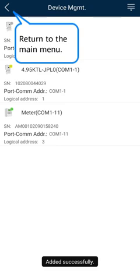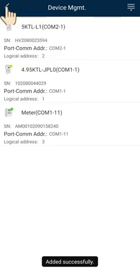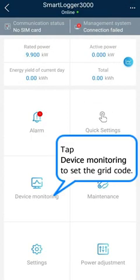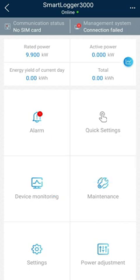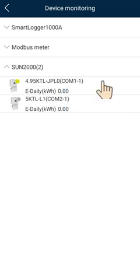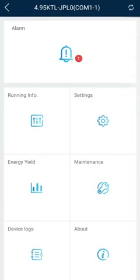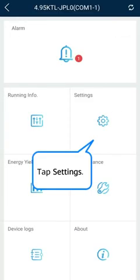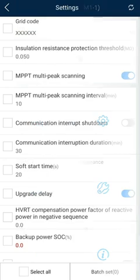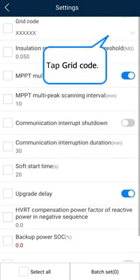Return to the main menu. Tap Device Monitoring to set the grid code. Tap the inverter. Tap Settings. Tap Grid Code.